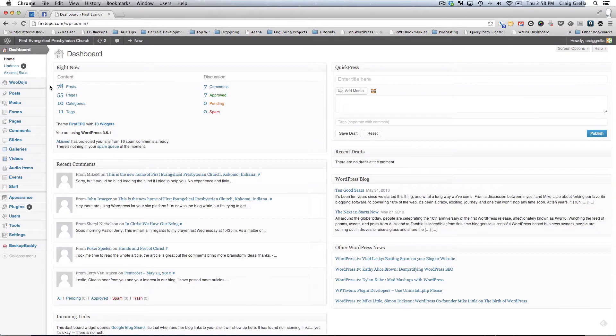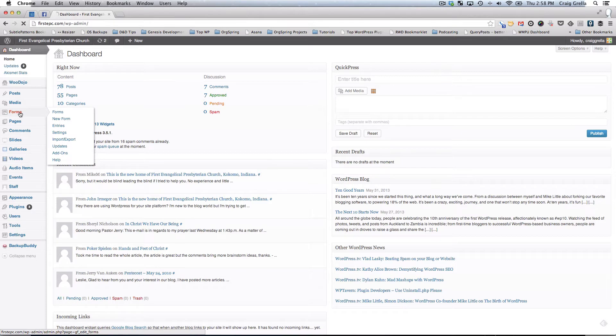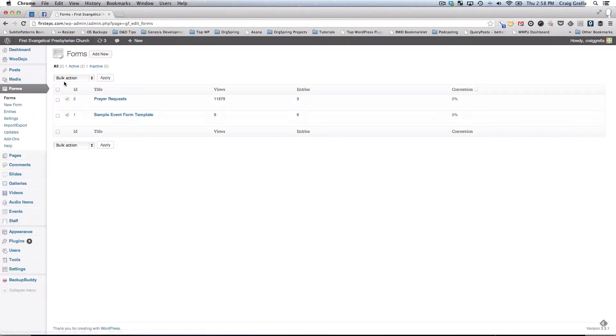To get to the area where Gravity Forms lies on your website, you will be in your WordPress admin dashboard. On the left side of the screen you will see the Forms menu. Just clicking on the Forms menu takes you to the overall Gravity Forms area.